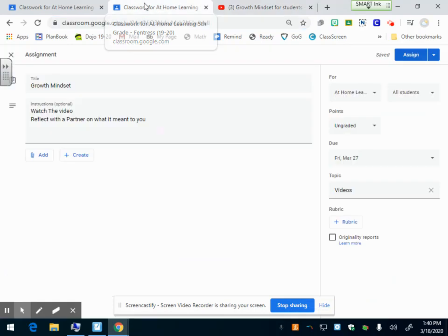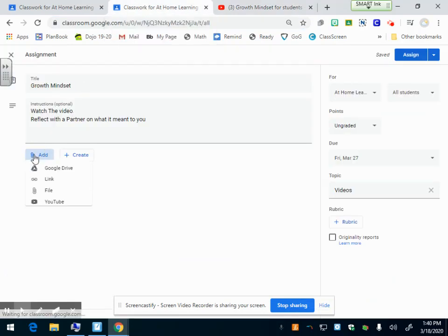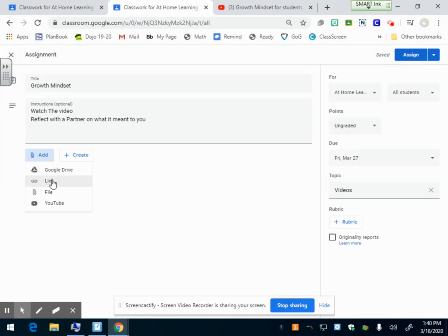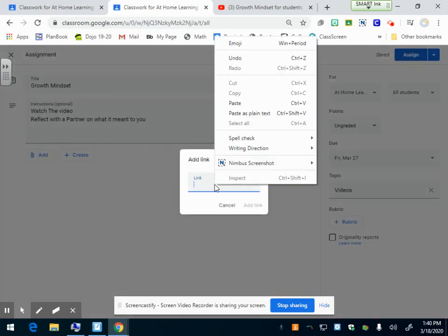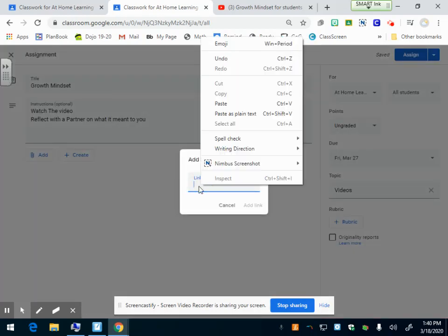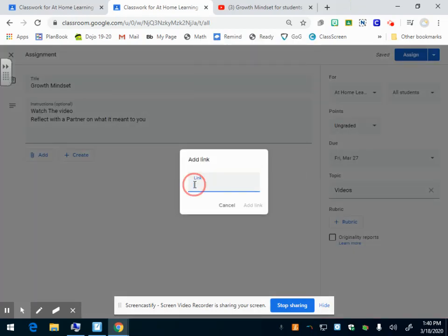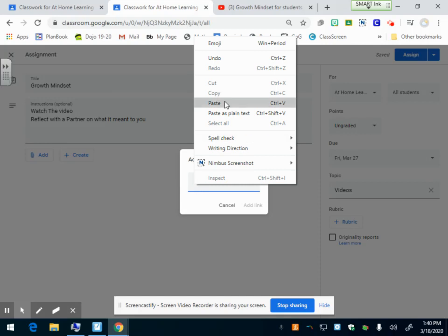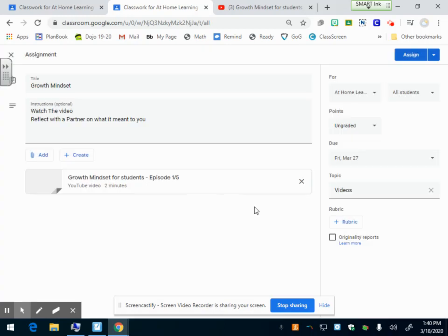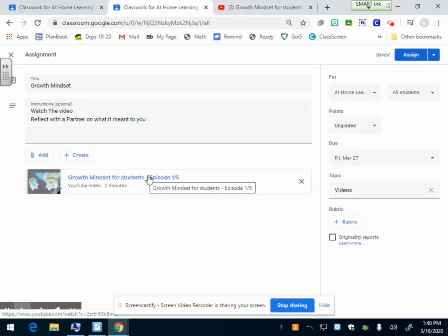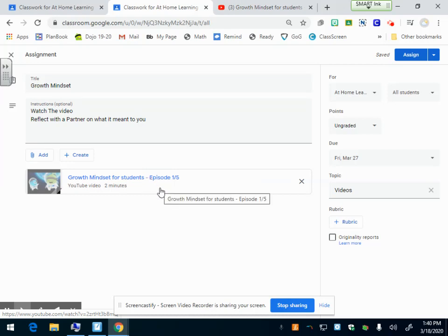Now I have that link copied. I can go back to my assignment and I can click add and I can click link, and then I can right click on the link box, paste, and then add link. So now that video is now posted inside Google Classroom. They can click it and it'll play inside Google Classroom.